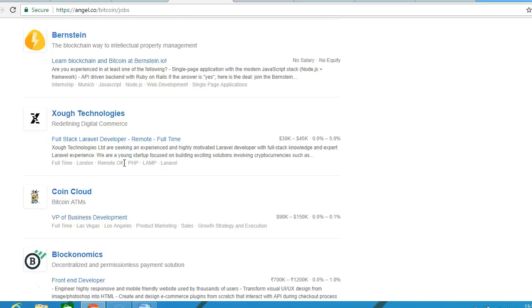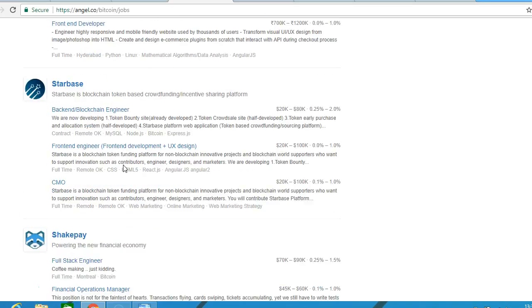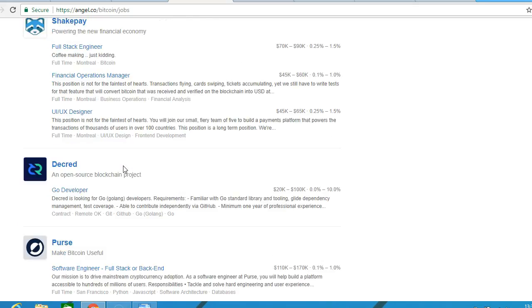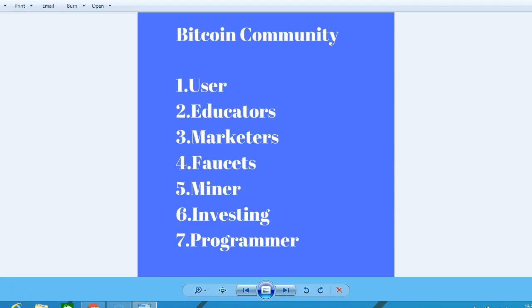Also as a programmer, you can help the Bitcoin community. Many jobs in the Bitcoin programming industry are very highly paid, and this is one of the best sites to find a Bitcoin programmer job. Also faucets - you can make